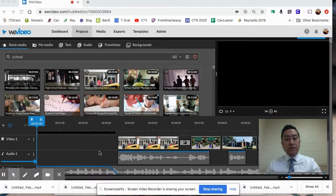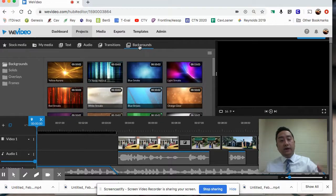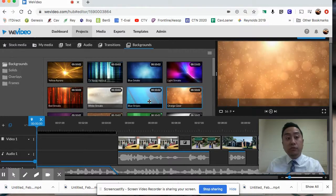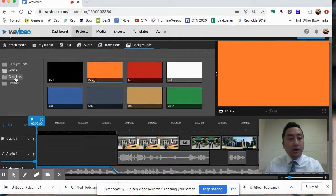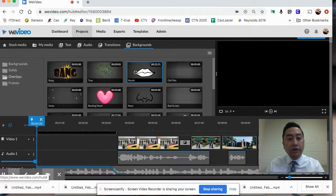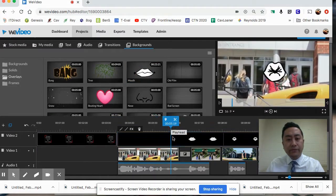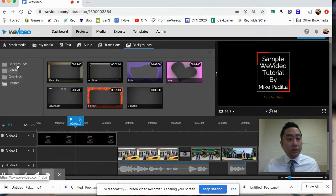I showed you all the basics of editing. There's one other thing we didn't go over - Backgrounds. Students will likely find this and have fun with it. You have some moving backgrounds and solids - solid background colors. There are also Overlays, which you can put over things - like if you want to put lips on top of any section. You also have Frames, which can frame things out.